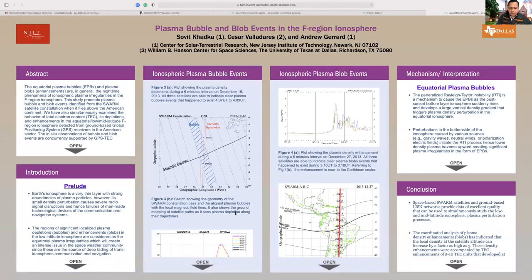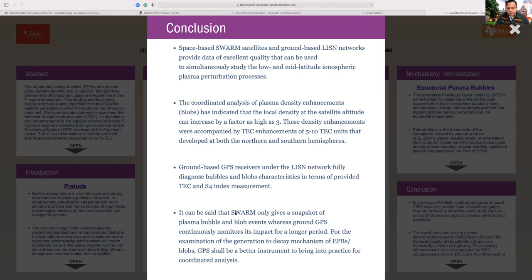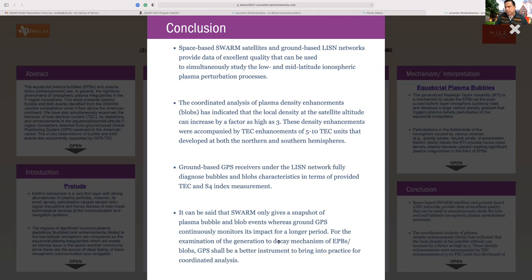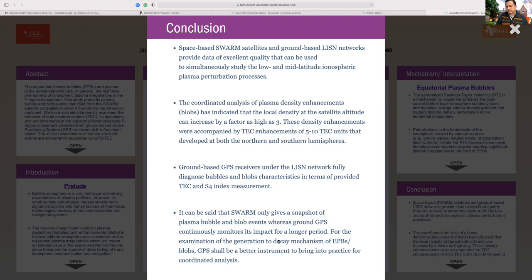In conclusion: Swarm only gives us a snapshot of plasma bubble and blob events, whereas GPS continuously monitors conditions and is better for examining the generation-to-decay mechanism of plasma bubbles or blobs. GPS should be a better instrument for coordinated analysis. The ham/amateur radio community, which is mainly involved in ground-based observations like radar or ionosonde, can contribute significantly to forecasting plasma bubble and blob events in a more efficient and cost-effective way. Thank you very much.